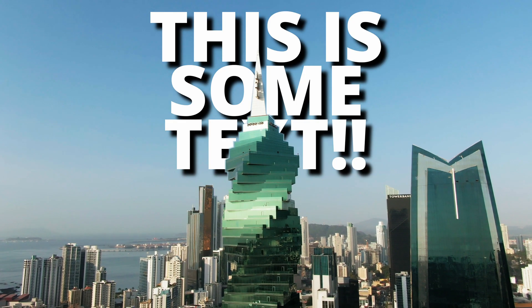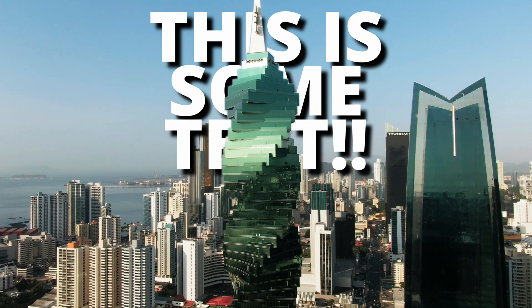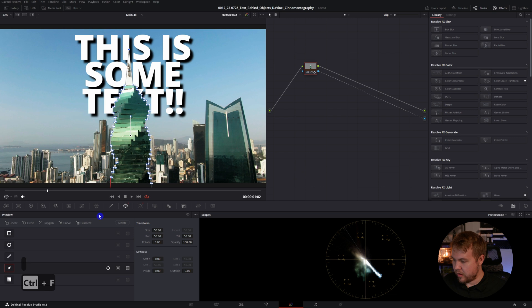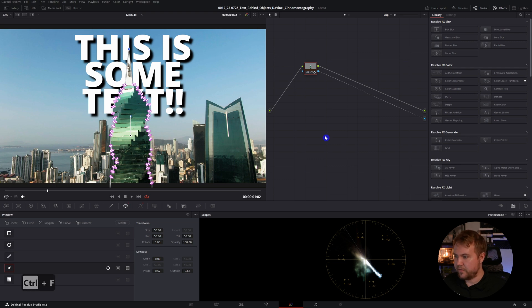This works really great. You can go in and fine tune things. If we go back over to the window section, we have softness we can mess with inside and out. Pretty much just adjust the mask on an individual level.